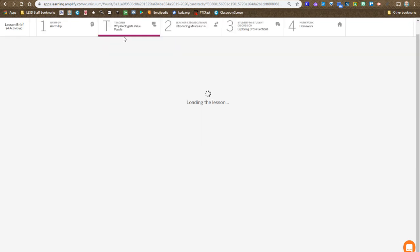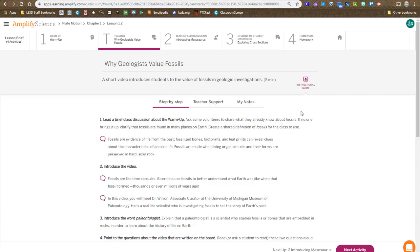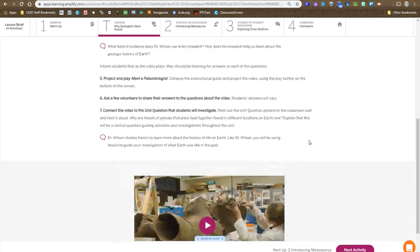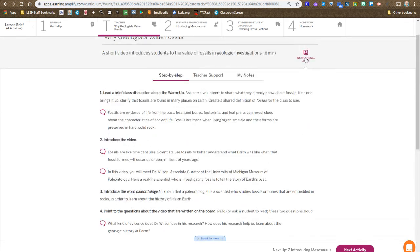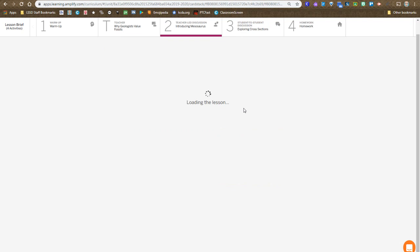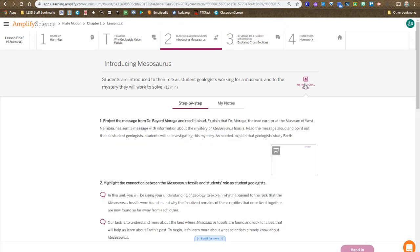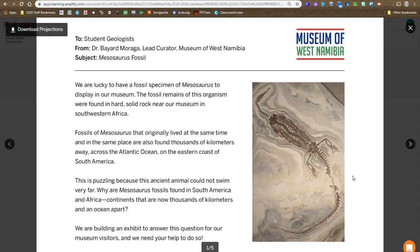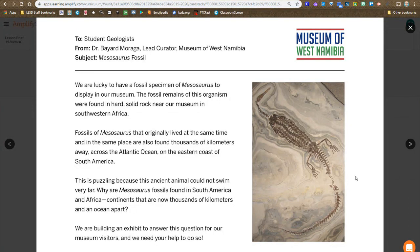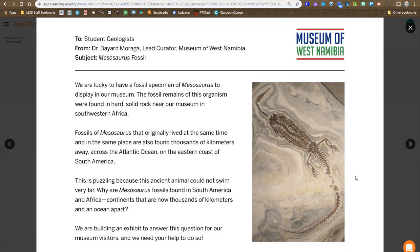Then we move on to the teacher step in which we watch the video on paleontologist, but in addition to that, there are some projections. There's an introductory message from the fictional Dr. Moraga at the fictional Museum in West Namibia, but everything else about this is true,